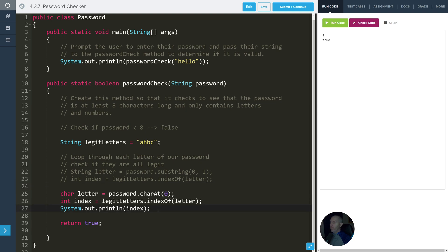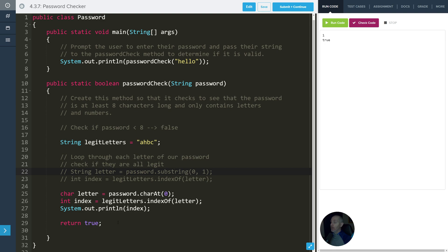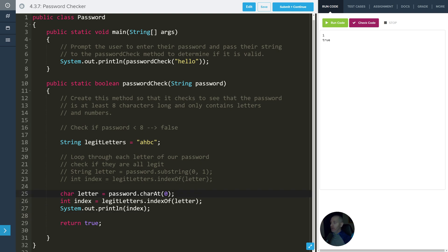One of the big takeaways is that you're going to loop through each letter. If any of the letters are bad — meaning indexOf returns negative one — then you're going to want to return false. Return false immediately exits the entire method because it's done. And you only want to return true if it's gone through every single letter and everything's been legit. Those are two different ways to go about this problem, and I hope that it helps.